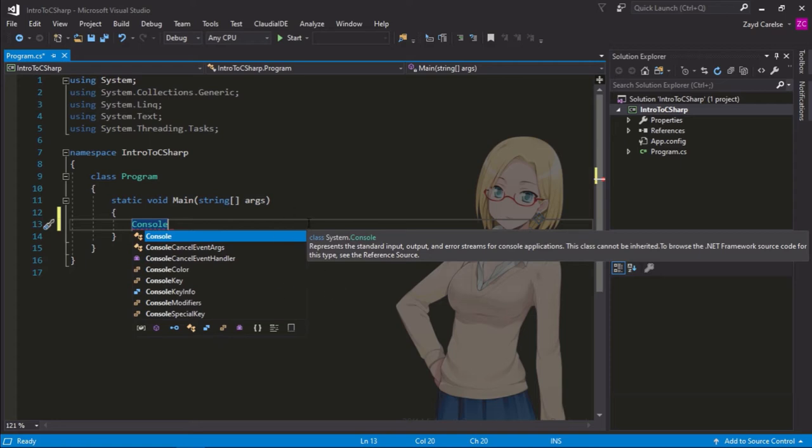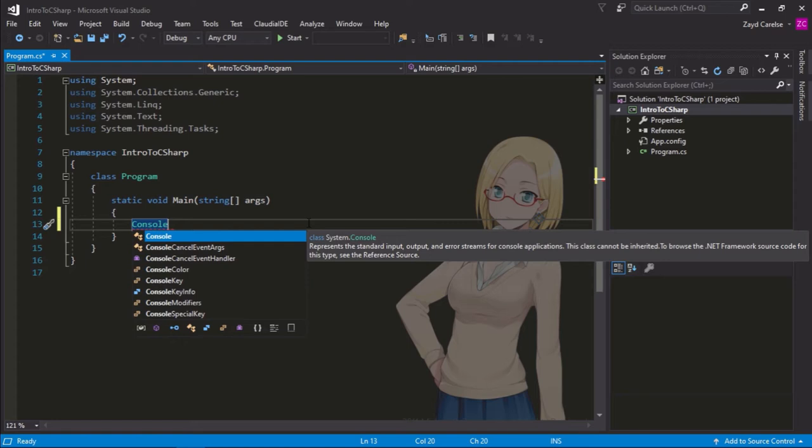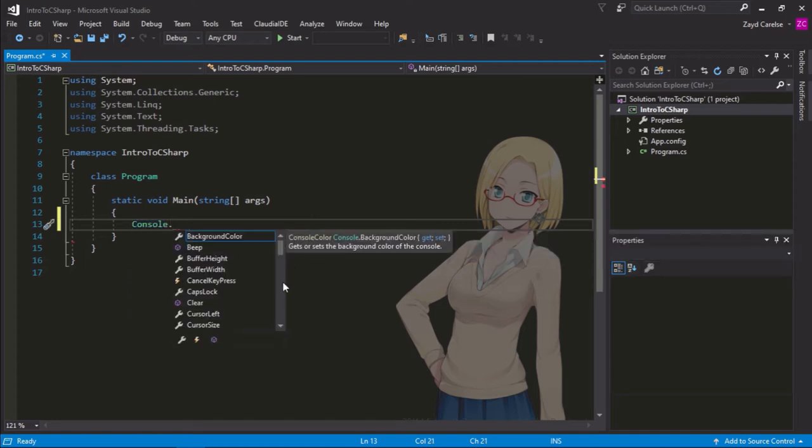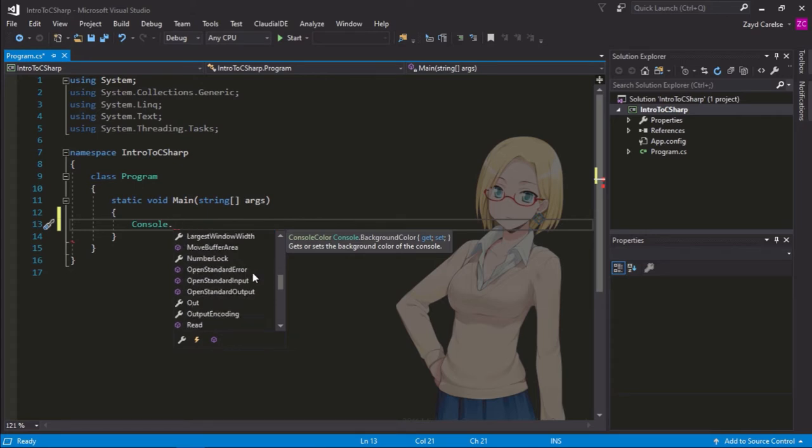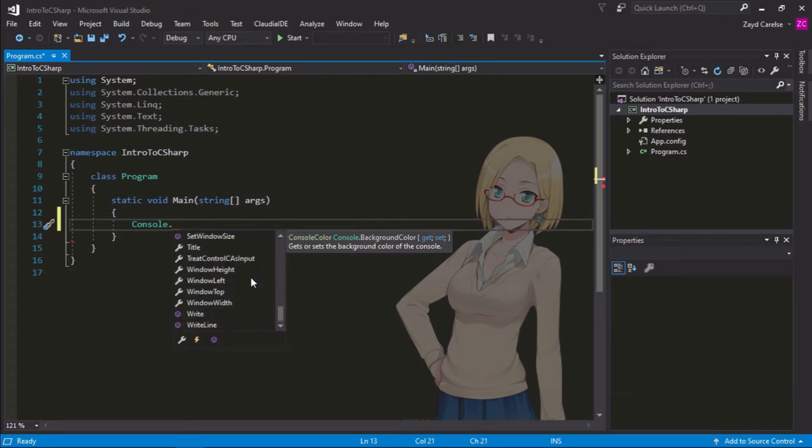So, let's type dot. And now you can see all these statements that can go along with console. Now, the one we're looking for is writeline. It should be right at the bottom.